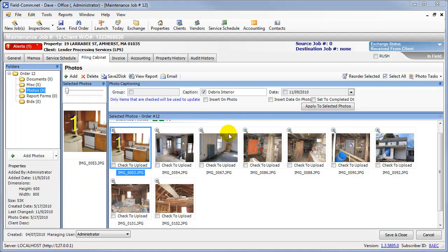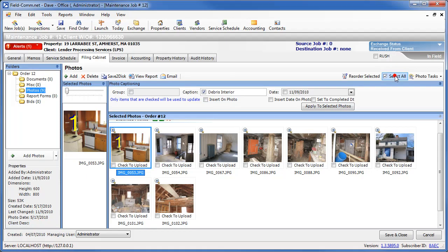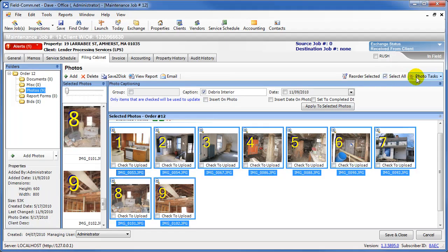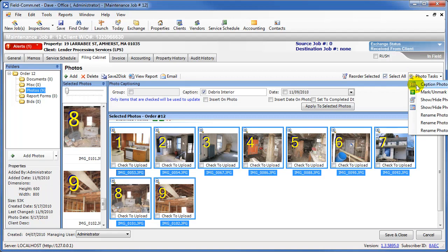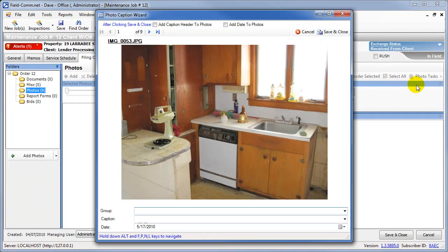The Photo Caption Wizard lets you see a larger view of your photos and lets you apply captions to each photo one at a time. To use the Caption Wizard, you should select all of the photos that you want to be captioned. Then click the Photo Tasks menu and select the Caption Photos option. This opens up the Caption Wizard.